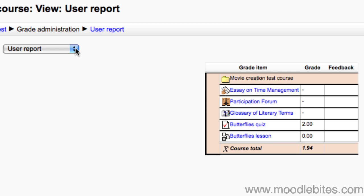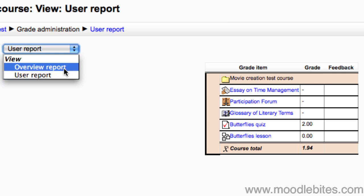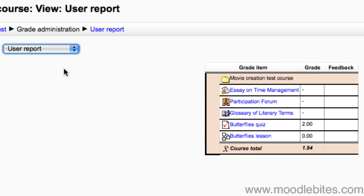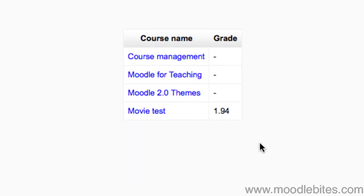Students also get a view options drop down menu. Clicking on overview report gives them all of their courses and the total grade they have. Clicking on one of those courses takes them to their user report in that course.